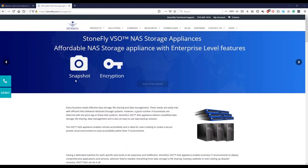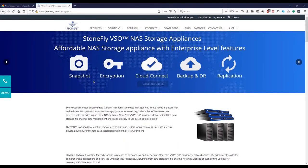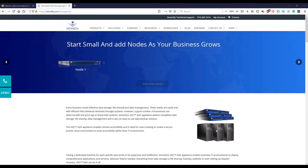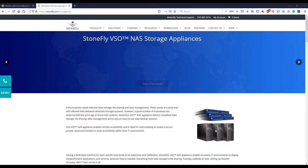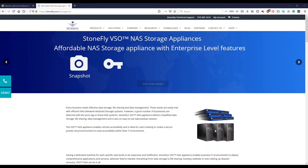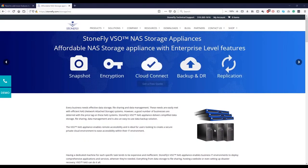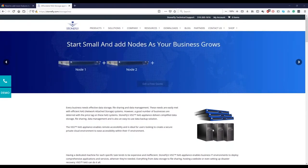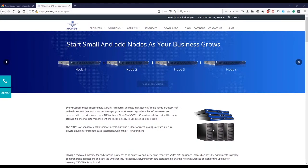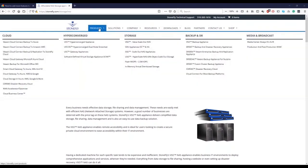And it has a snapshot encryption cloud connect and the backup and disaster replication. The cloud connect connects this unit to Azure and Amazon S3 and Stonefly S3. So you can basically replicate to either Amazon cloud or any Azure cloud or S3 Stonefly cloud. Please talk to us and we can help you with that.